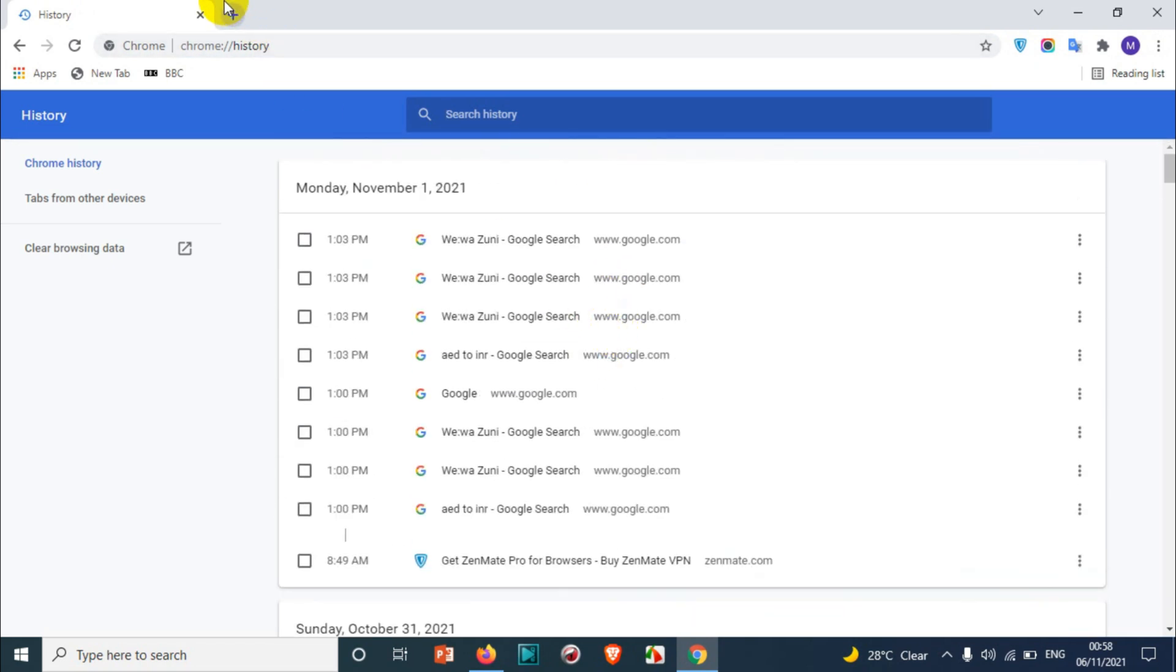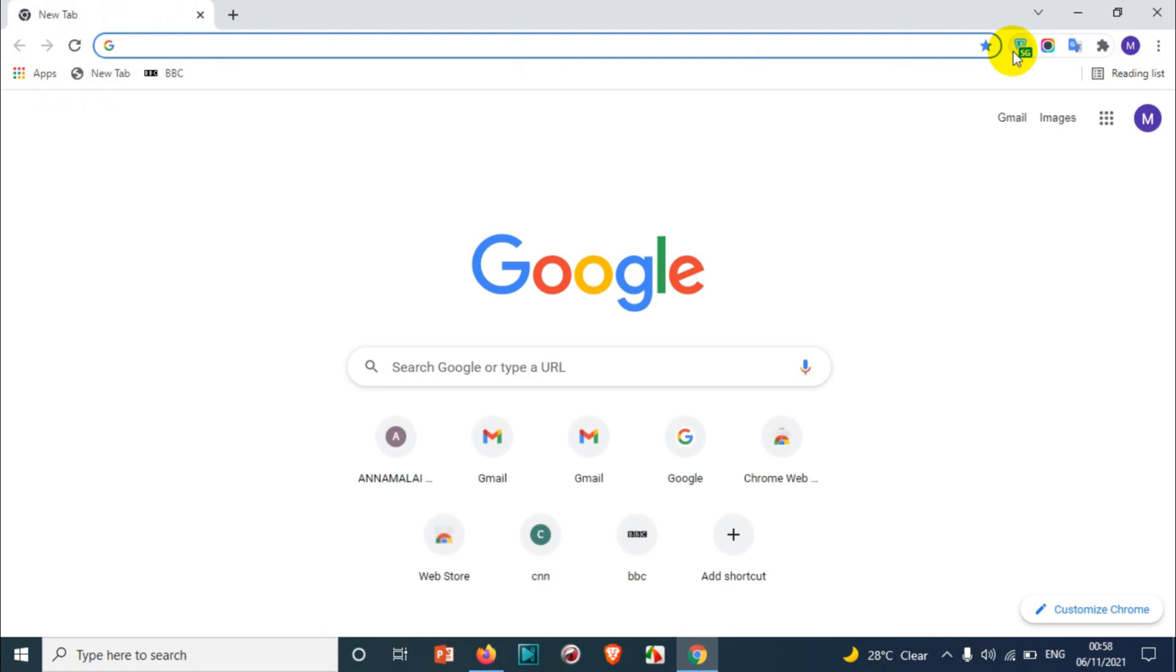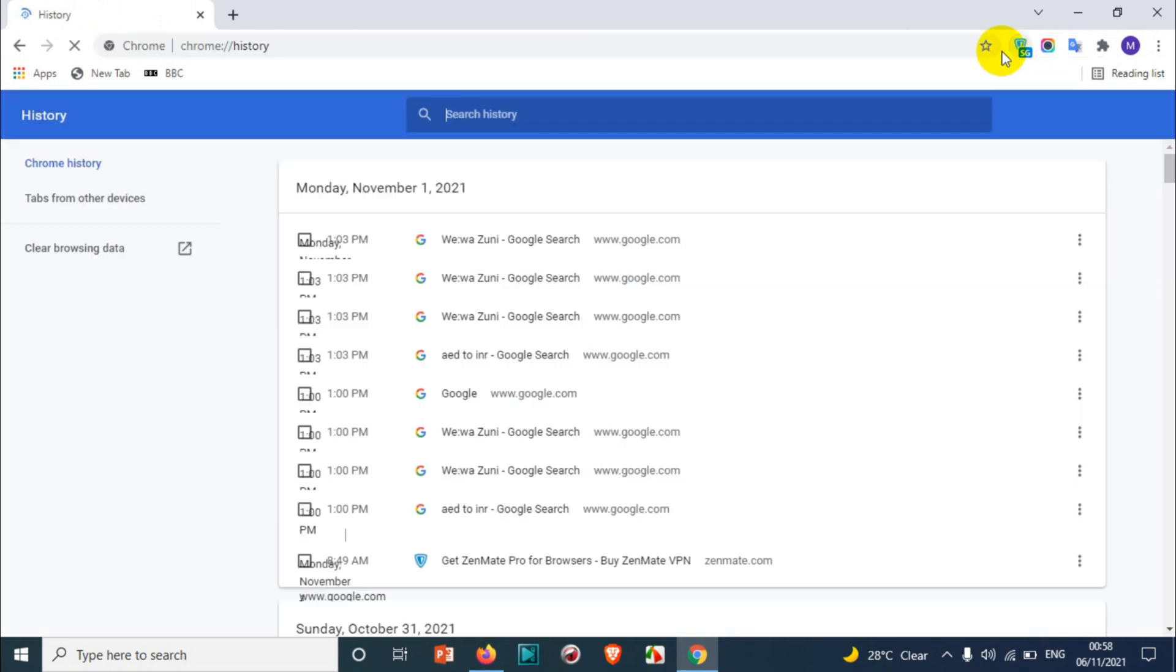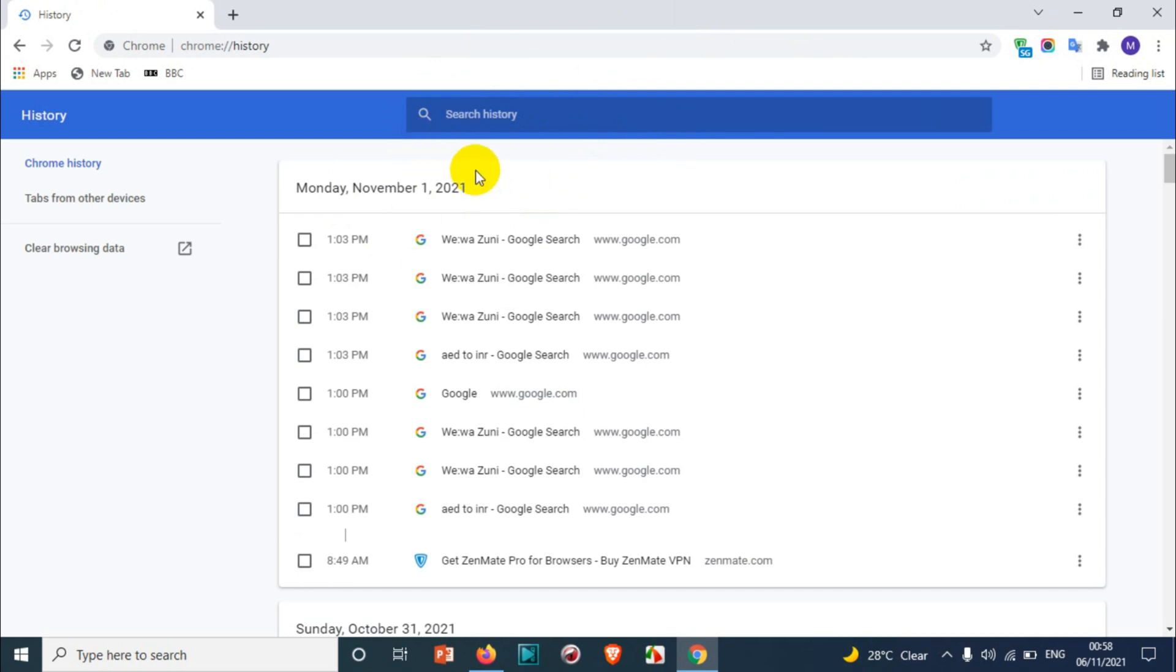You can also open it directly by pressing Control and H. That will also take you to the same history tab and then you can clear the history.